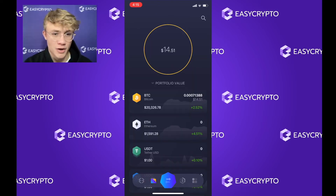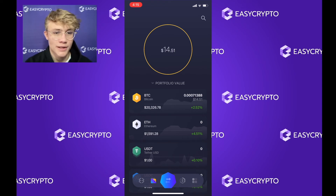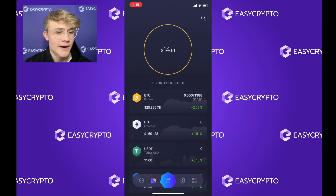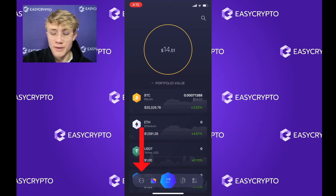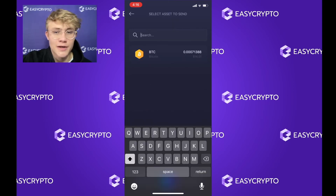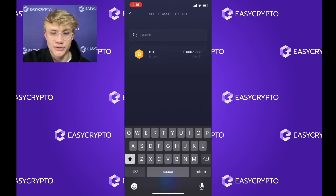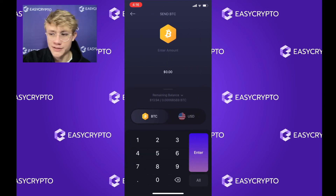That is how you receive funds into your Exodus wallet. Now let's look at how to send funds. There was a problem with my microphone for the sending part, so I'm re-recording this — that's why you'll notice a different balance on screen. There are two main ways to send crypto. The first: navigate to the bottom left of your screen, click the Exodus logo, then click the upward arrow on the left of your screen. It will let you select what crypto you want to send — in this case, Bitcoin.